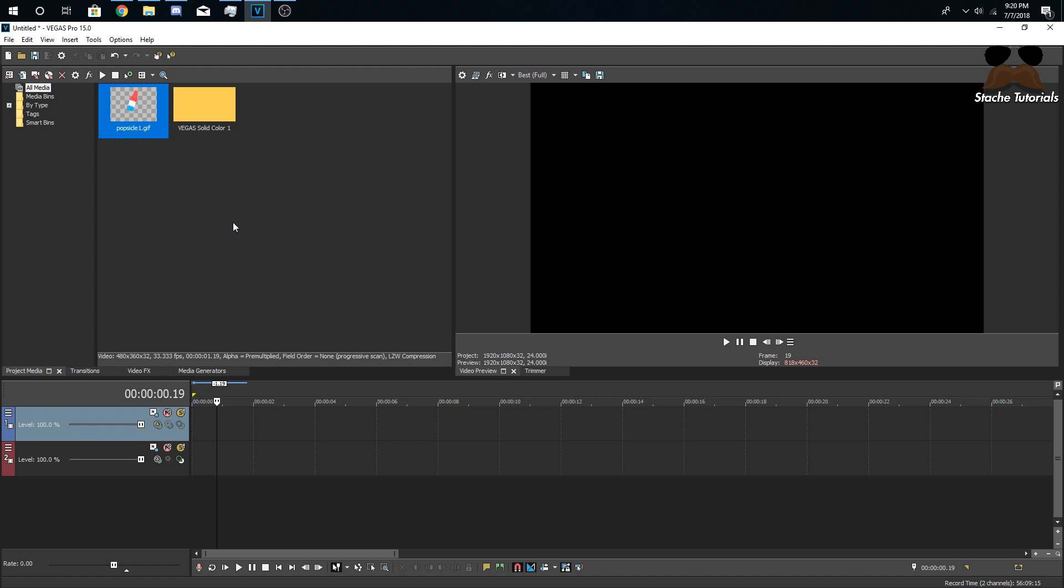So in the description down below I have three already pre-made animations that you can buy just because it took me a little bit of time to make. You can buy it for like a dollar, and there's three pre-made ones. It's pretty simple but I'll show you how to make your own.